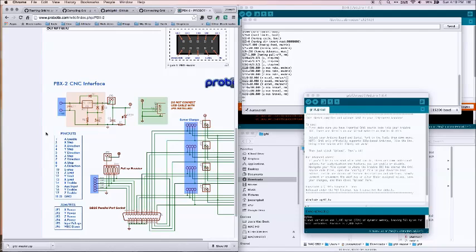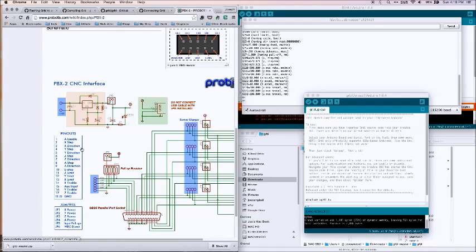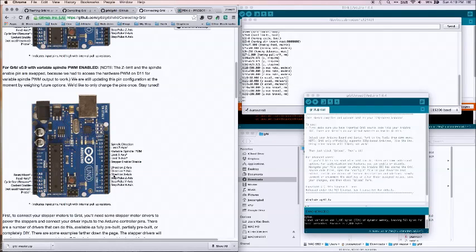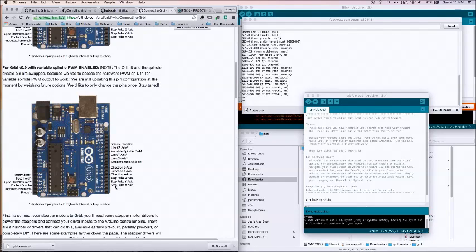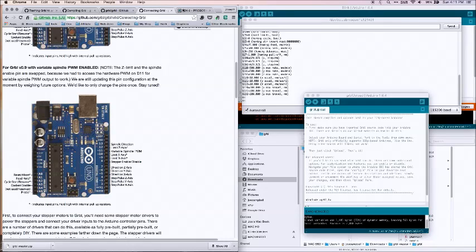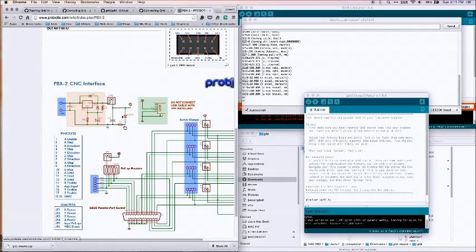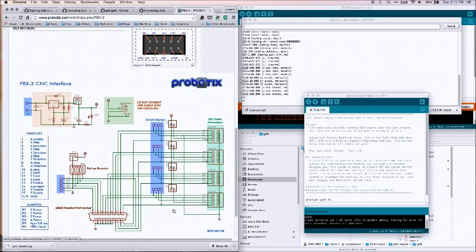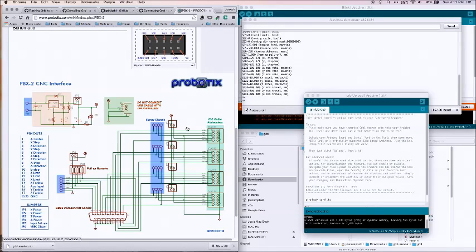Basically what we have is starting at pin 2, we have X step and then we have X direction. And if we jump back here, we have X pulse, which is the step, and then we have X axis. So if we connect this to the pulse and this to the direction, we have now enabled that signal to go to that driver.